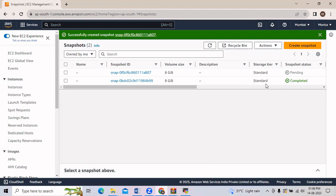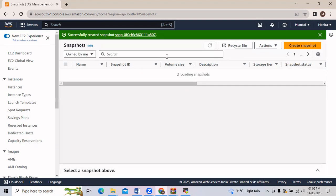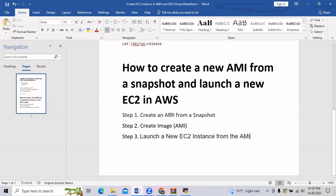Now you can see that the snapshot has been created but it is in a pending state. We will wait till it gets completed — it will take some time. In the snapshot status it is still pending. Now you can see the snapshot is completed.